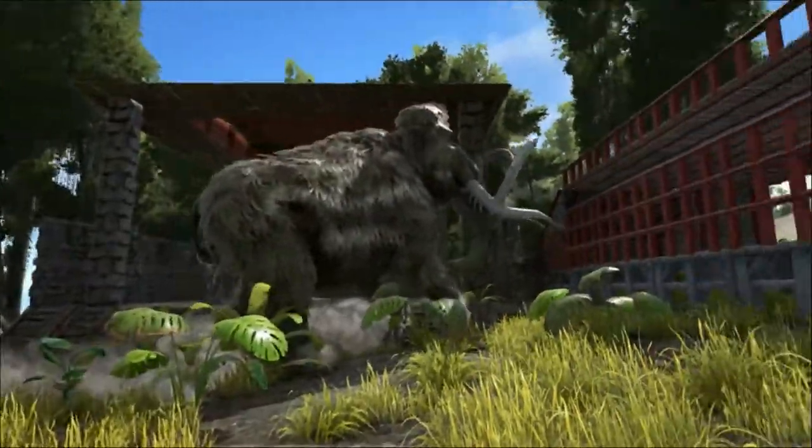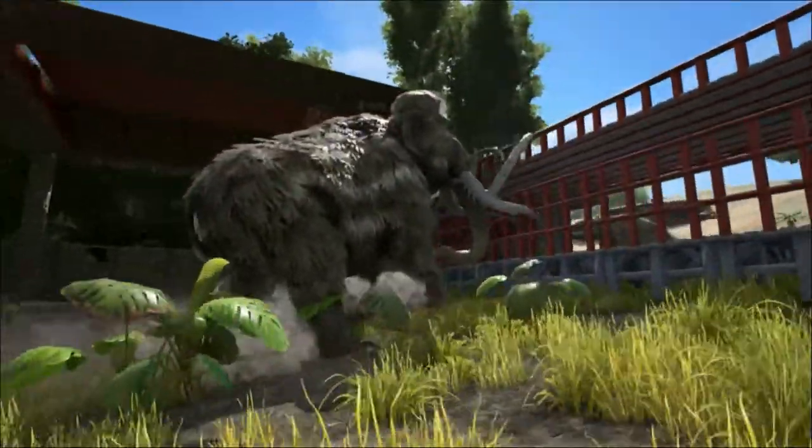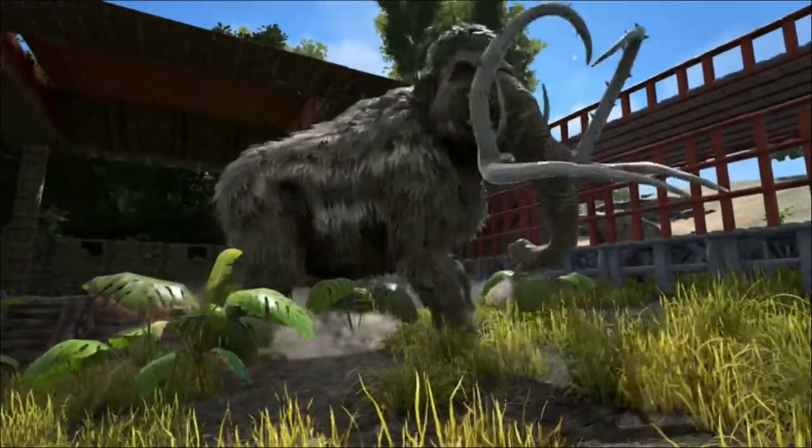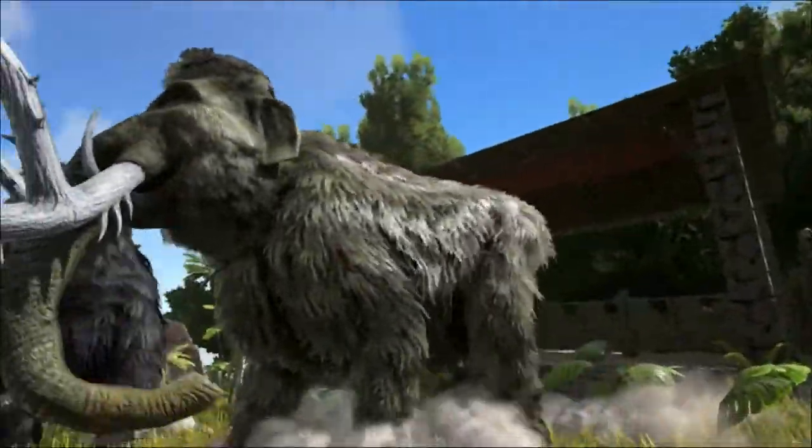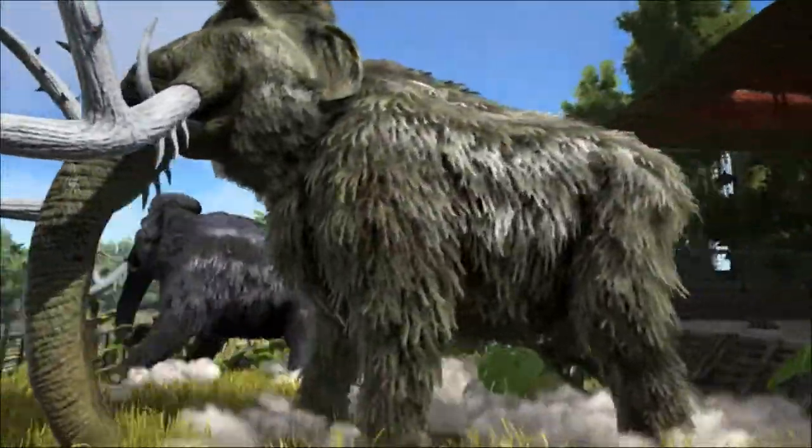A quick note of comparison of the mammoths you see here in Ark to reality: the tusks were not branched or spiked.